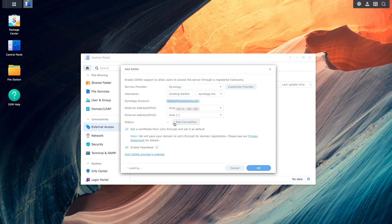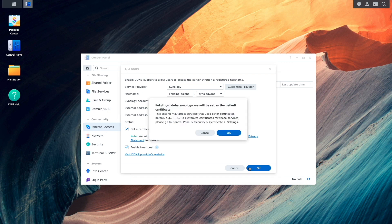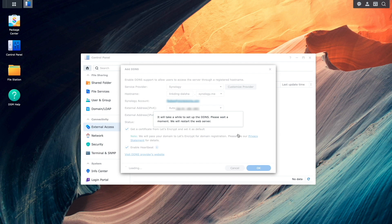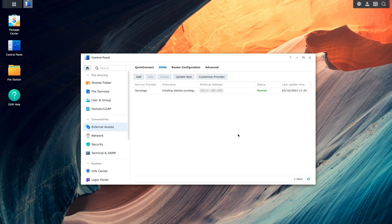Then click Test Connection, which returns the status of Normal. I'll then click OK and OK again on this window to confirm the default certificate. After the web server finishes restarting, the DDNS should be all set.